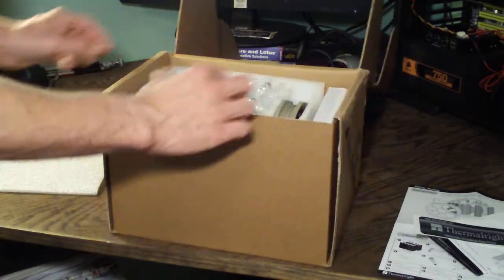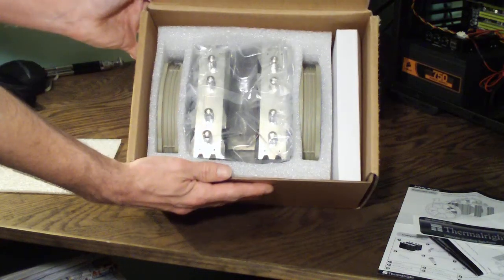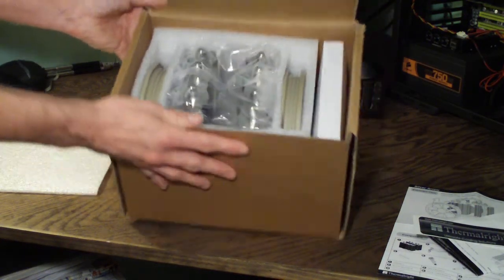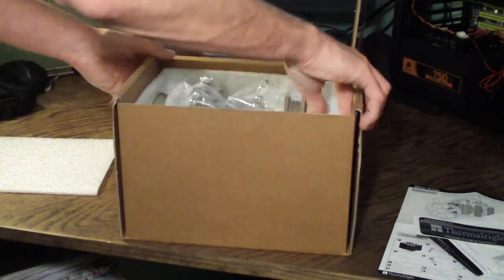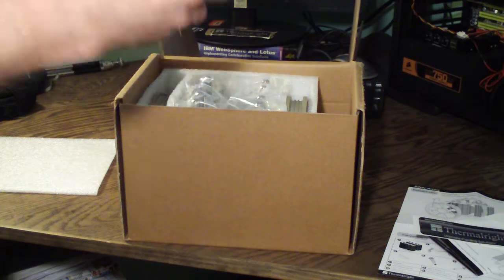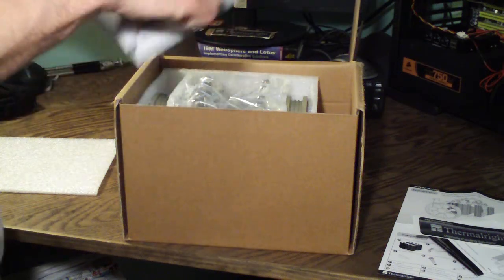Open this up here and see this is the way the cooler is packaged inside the box. Let's open up our accessory package here.